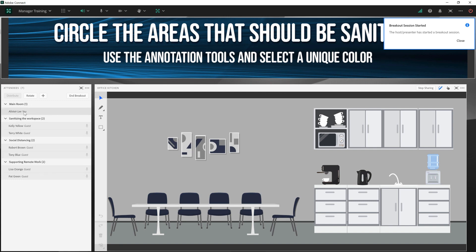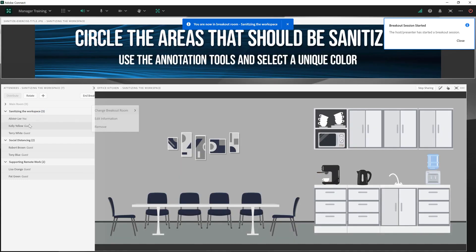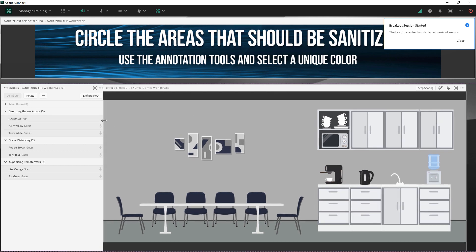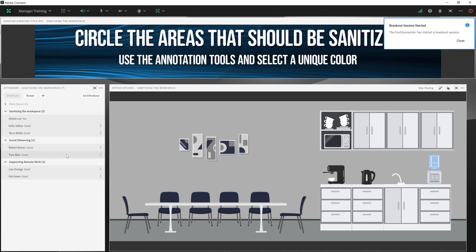As the host, I'm still in the main room. Now I can go and visit each of these breakout rooms simply by dragging and dropping my name into a specific breakout room. And I can see what activities the individuals in this breakout room are getting up to.